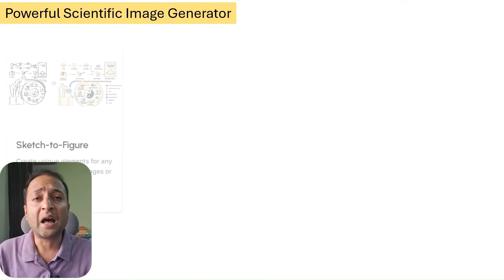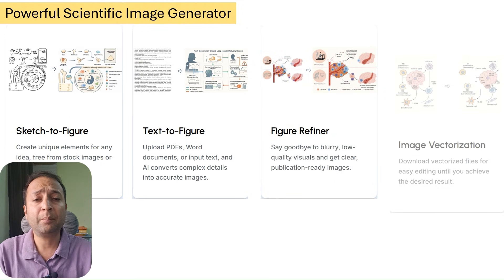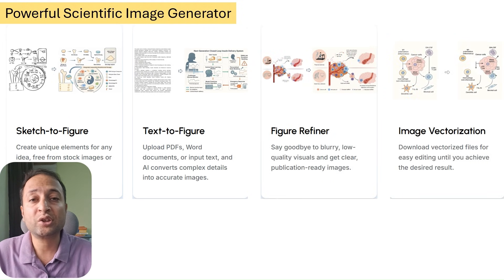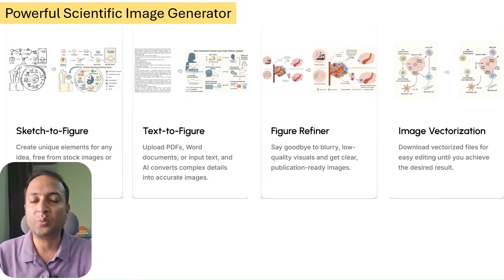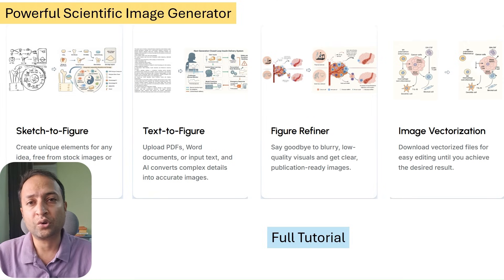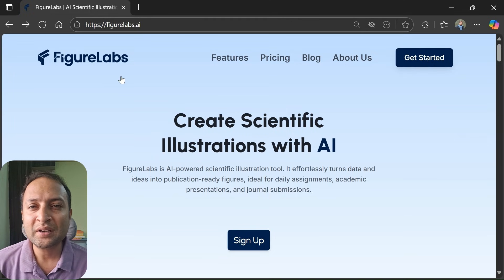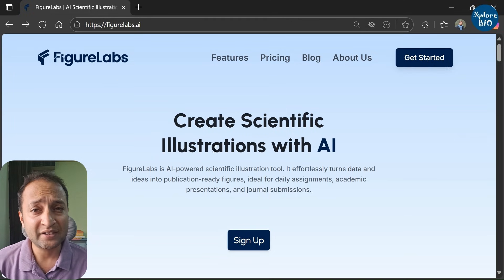Therefore, in today's video I will be sharing with you a very powerful and highly efficient AI tool that transforms your simple text and sketches to publication quality complex images and charts within a few minutes. This will be a complete and detailed tutorial of the tool which you will not find elsewhere on YouTube. So let's get started. The name of the tool is Figure Labs.